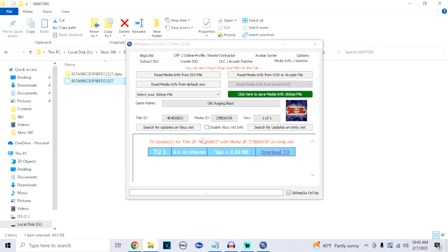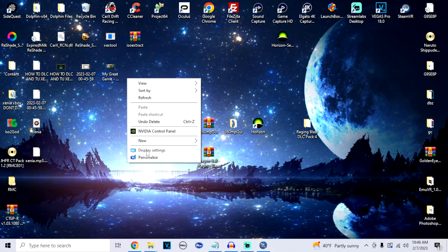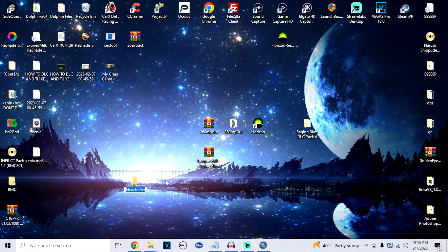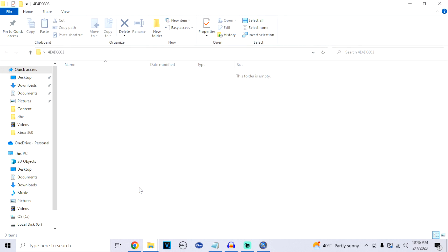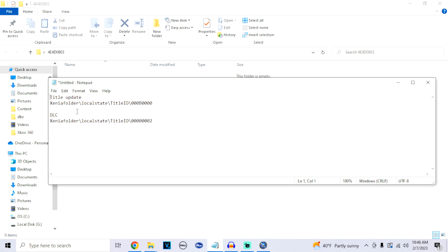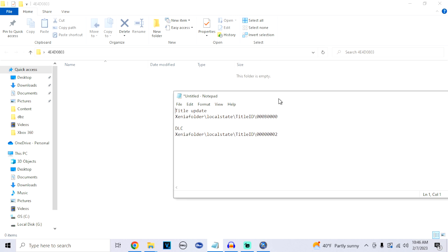Before closing the application, hover over the Title ID and copy those numbers. Go back to your desktop, right-click, click New Folder, and paste those numbers as the folder name. This is the default serial for the game that Xenia is going to read. Inside this folder we'll make two sub-folders — one for the title update and one for the DLC files. I have a cheat sheet linked in the description. The title update folder needs to be named 000B0000, and the DLC folder needs all zeros with a 2 at the end.